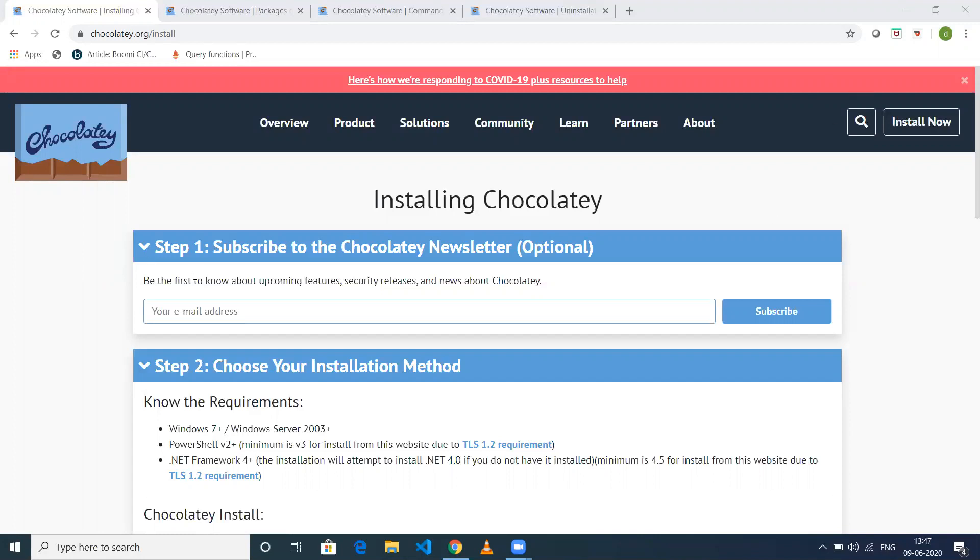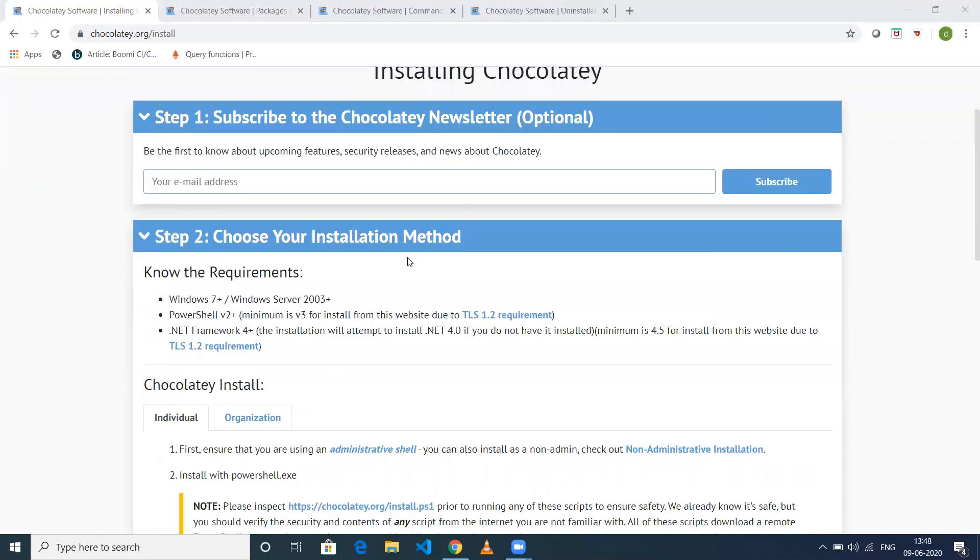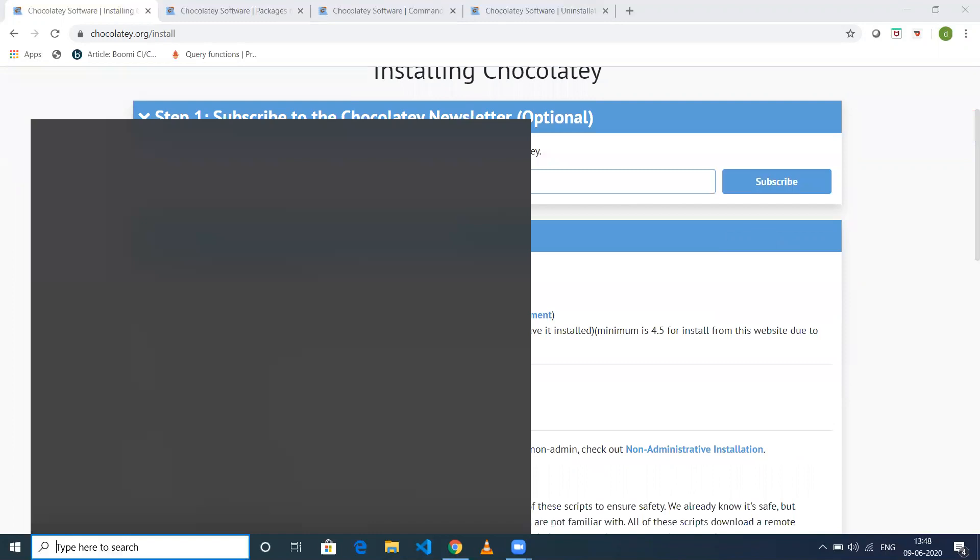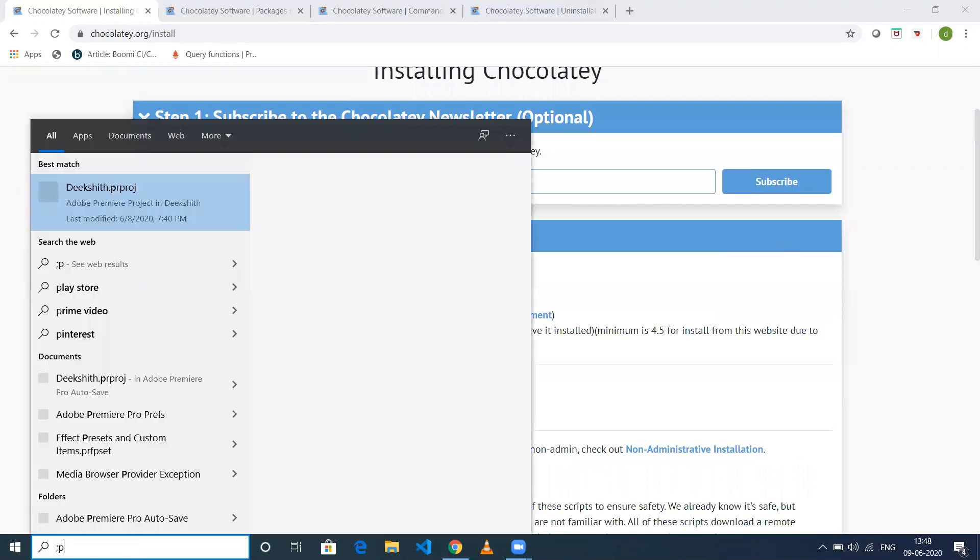The first step is to search for command prompt, right-click, and run it as administrator.